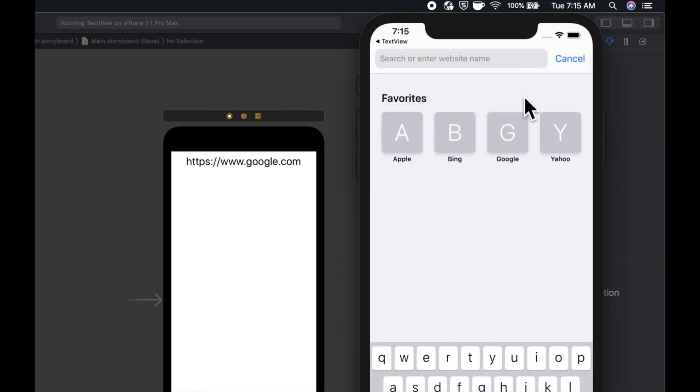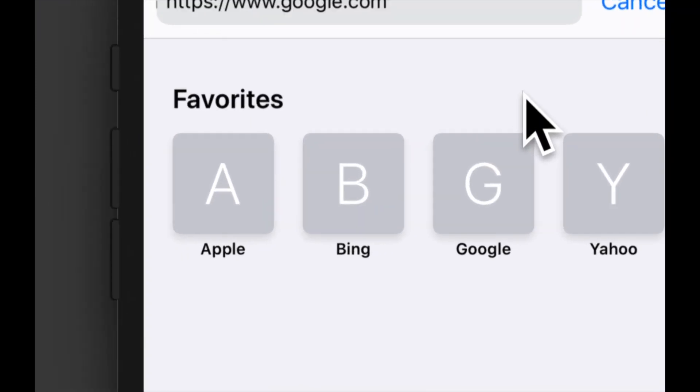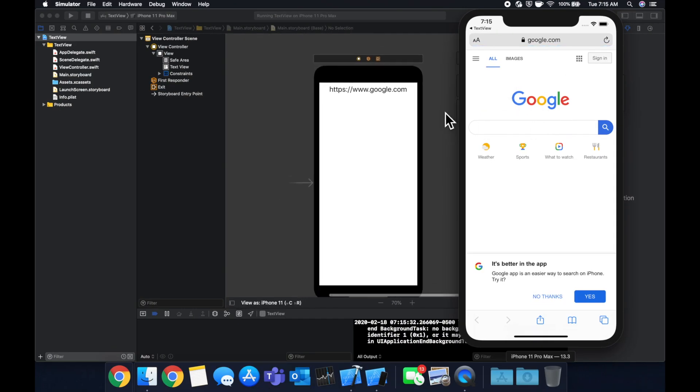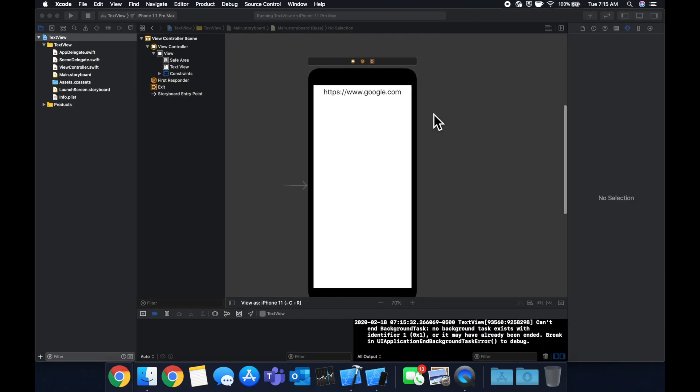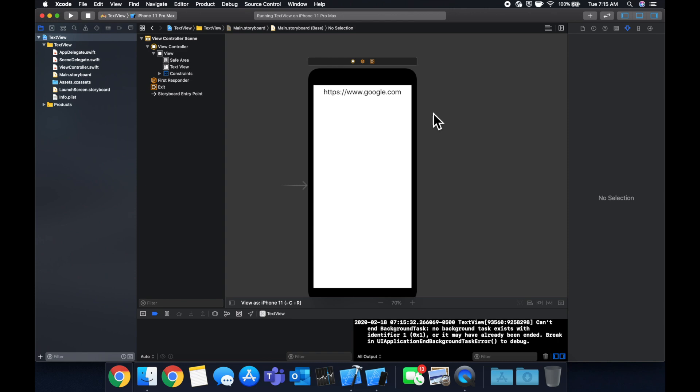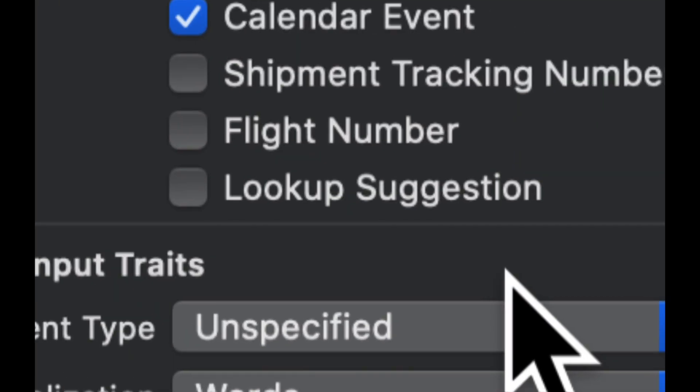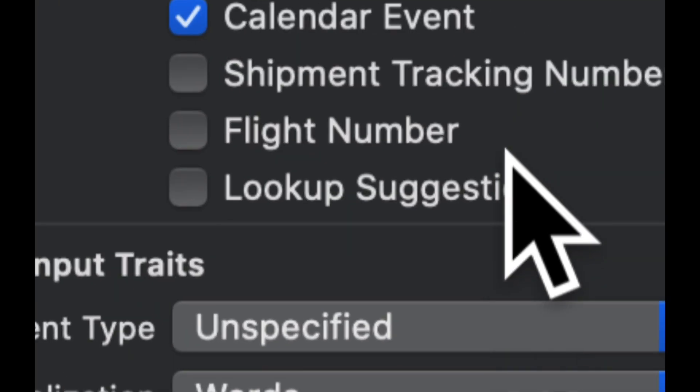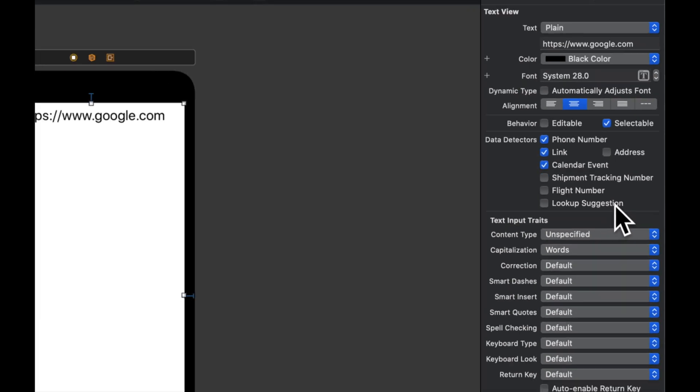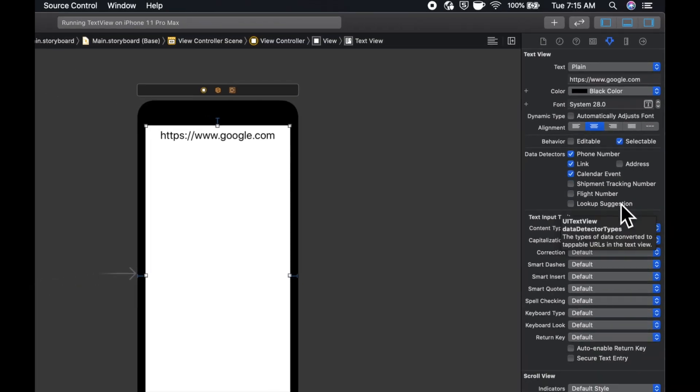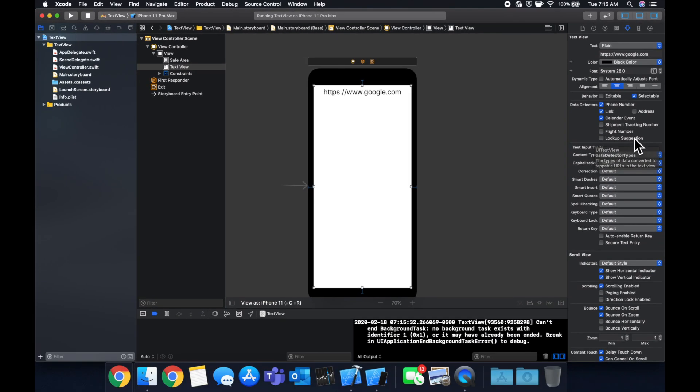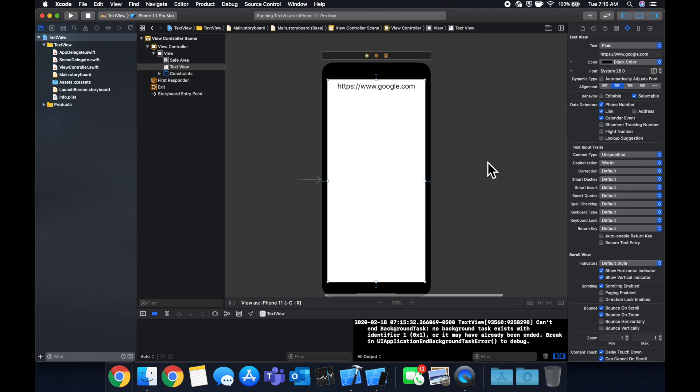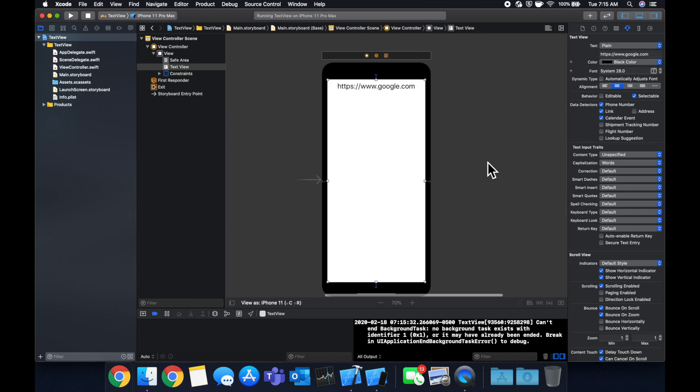So that functionality, there we go, there's Google. That functionality of automatically detecting phone numbers or detecting links, addresses, what's the last one in here, flight numbers, and suggestions. That's pretty nifty. And labels, normal UI labels don't give you that functionality.